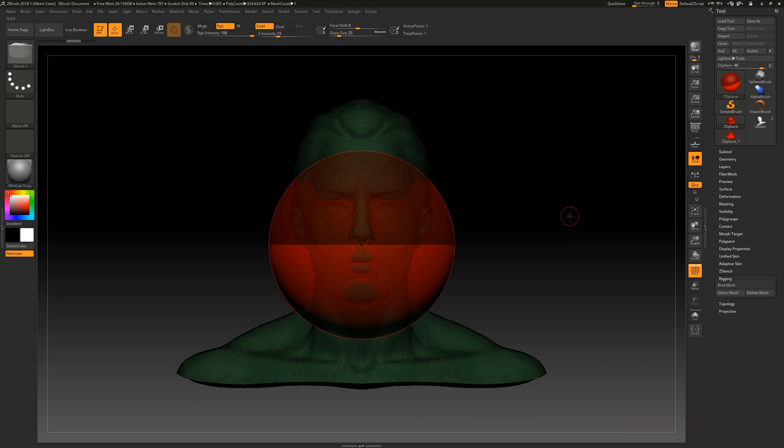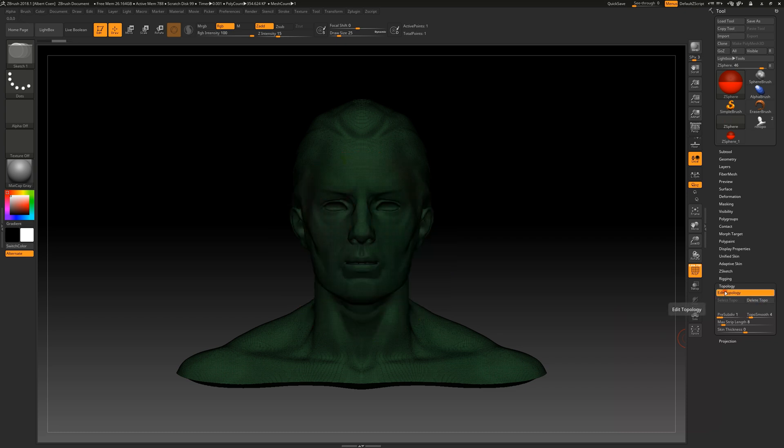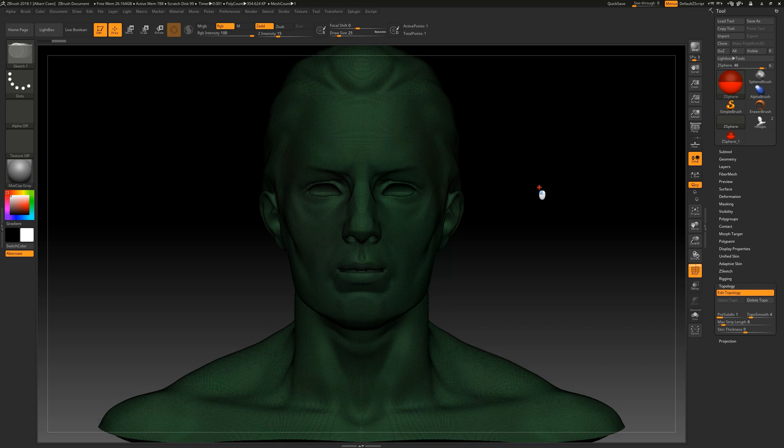To activate the re-topology, we navigate to the topology sub-palette, and here we simply enable the Edit Topology button. Now we can get started.